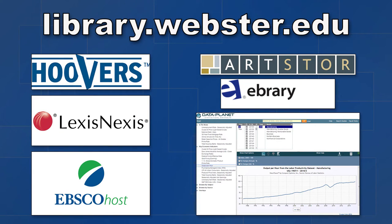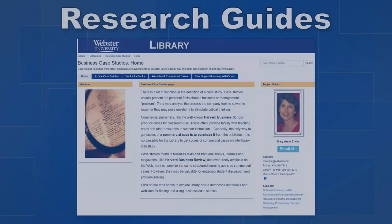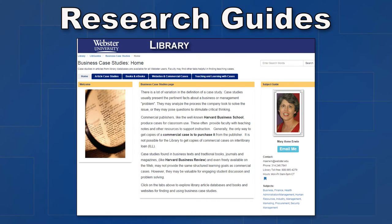Visit library.webster.edu to get started. Research guides can suggest library and other resources that are specific to your subject or topic, such as counseling or business case studies.